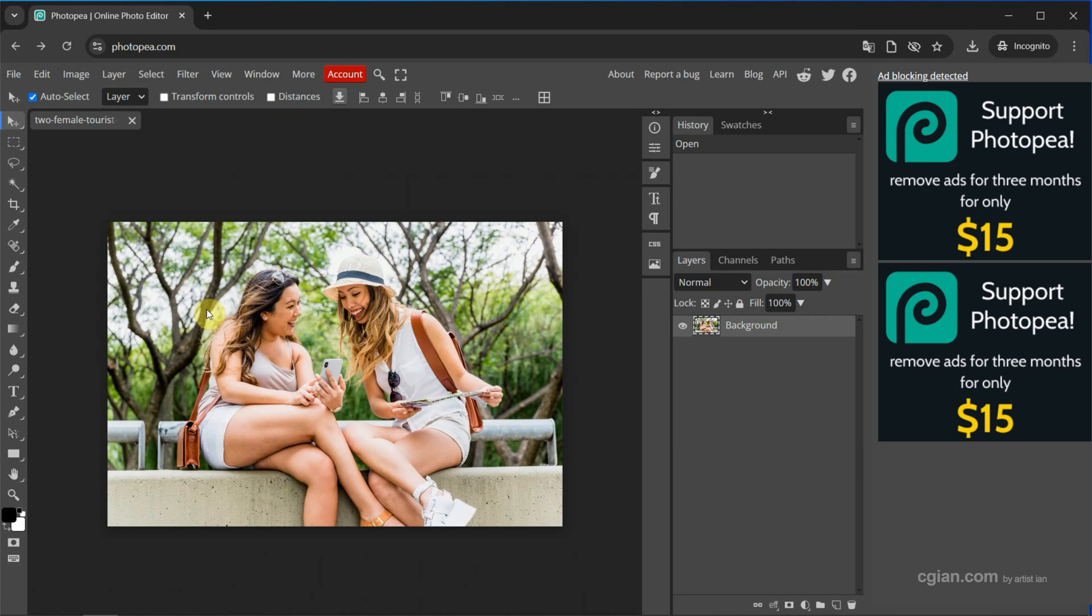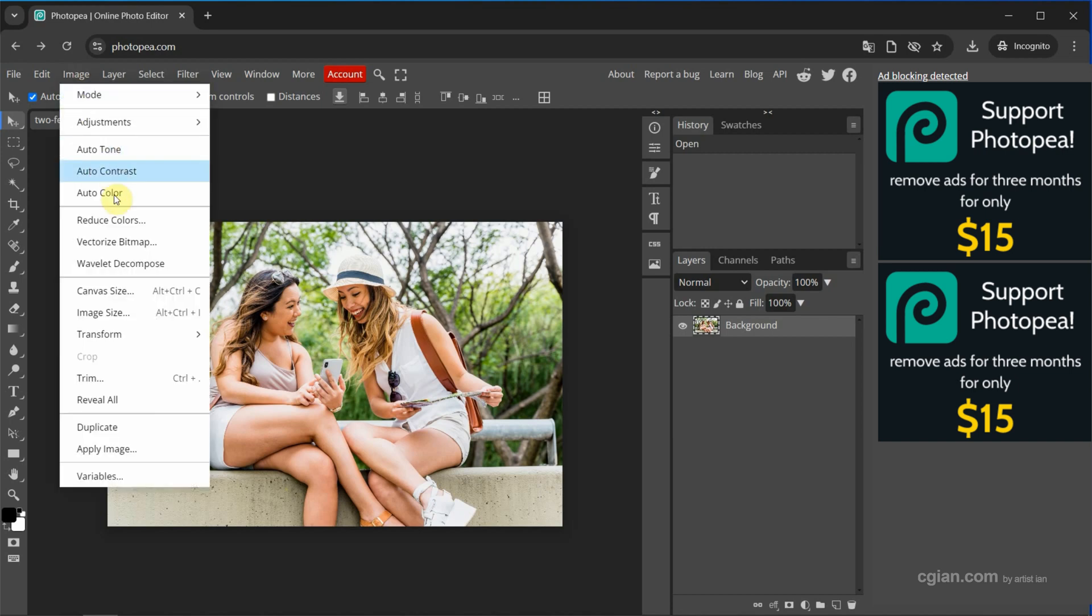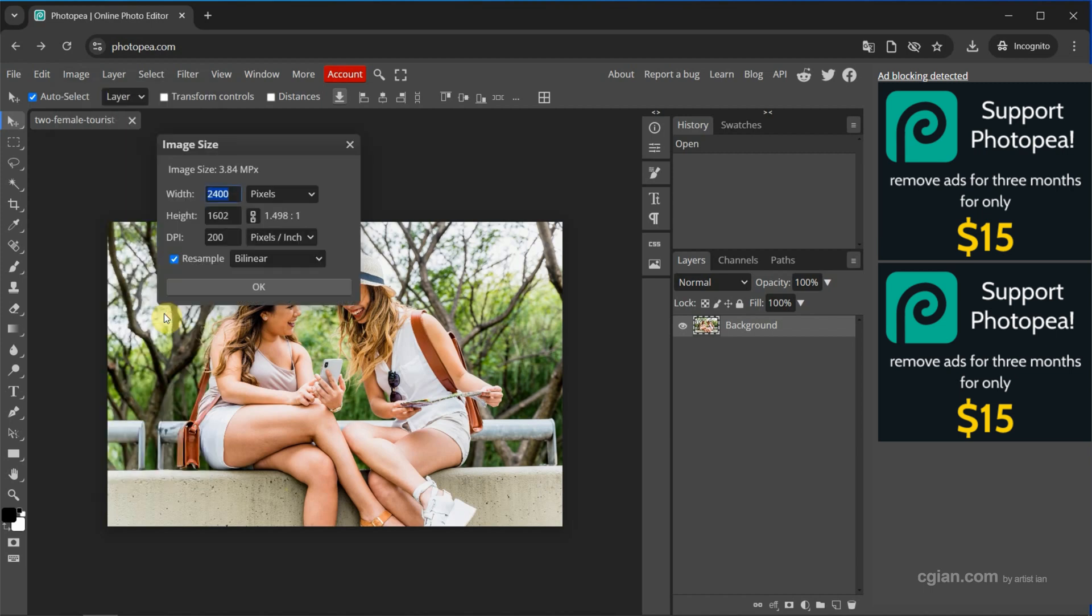If you want to enlarge image, or say resize image, we can go to Image and Image Size. Or we can use shortcut Alt-Ctrl-I to show image size panel. I click it and then we can see the image size.